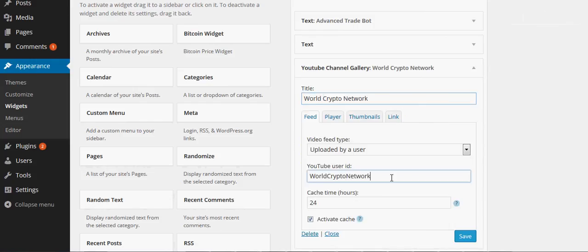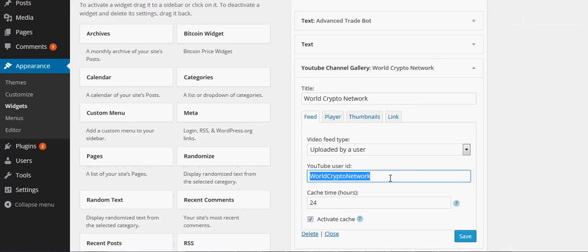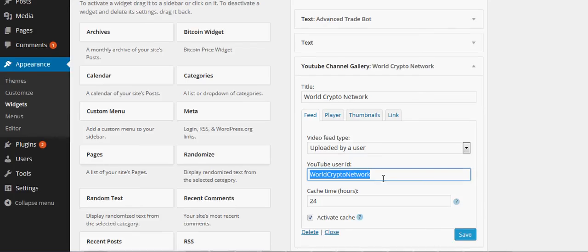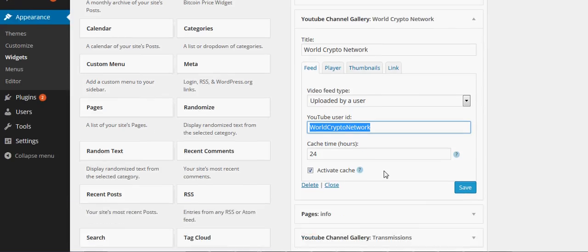What you do is you put the YouTube user ID right there. You can get that when you go to that channel. It's really easy to find, it's in the address in the URL.